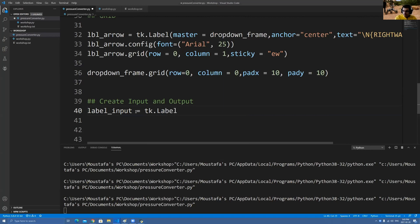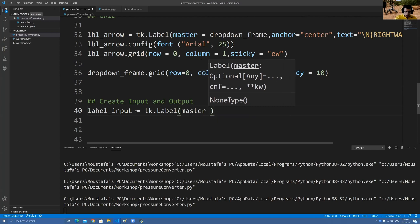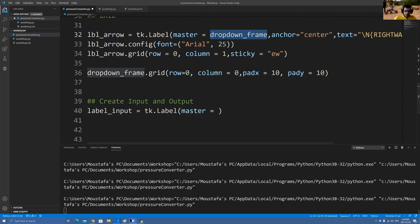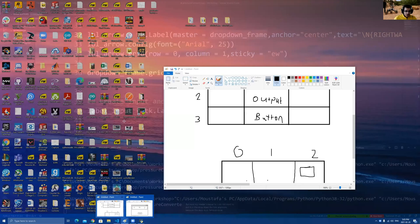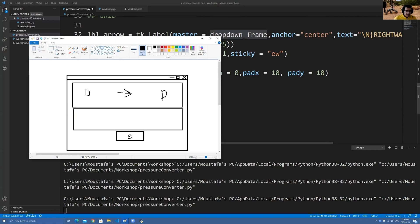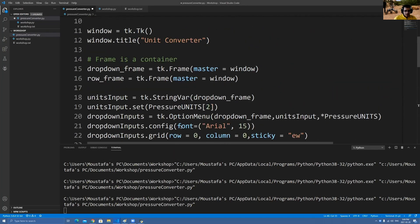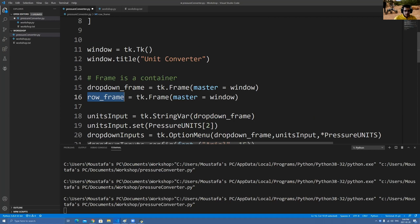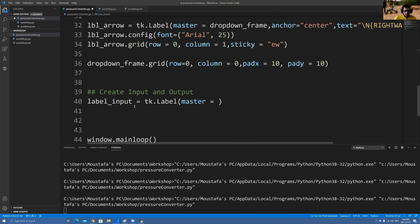We do tk.Label, but now my master is not the drop-down frame anymore because the drop-down frame is done — I don't want to put anything else in there. I have a new frame now which I'll write here. It's a new frame that I'll put the input and output in. So these two are connected, and I need this frame. We actually created this in the very beginning — see this row frame — that is the one I want to use for both input and output. So master equals row_frame.